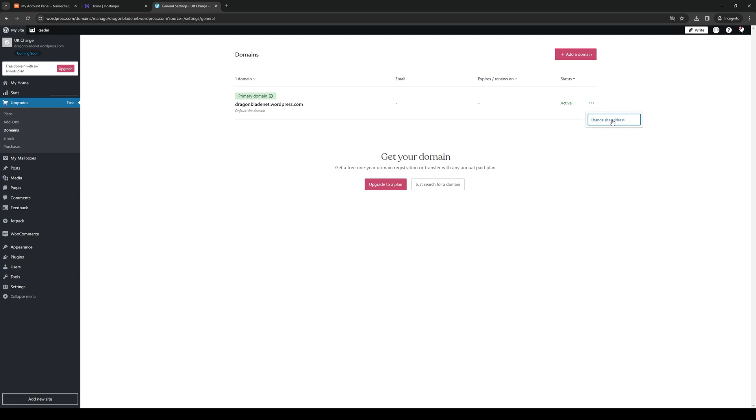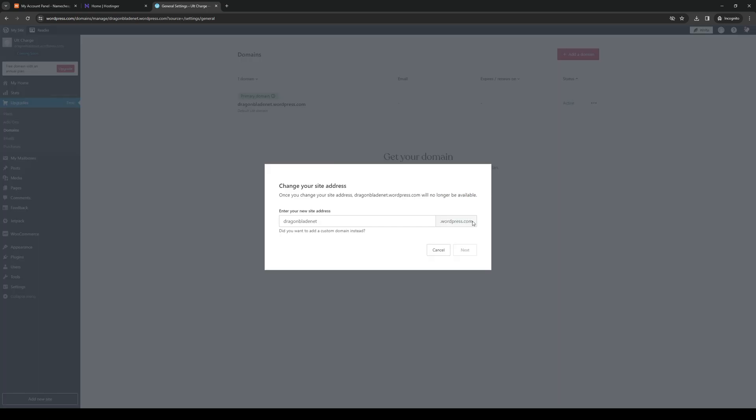Here you could actually rename it to whatever you want and yeah it's honestly that simple. Assuming that the site address or the domain name isn't taken, it's totally up for grabs and you can change your domain name to that.